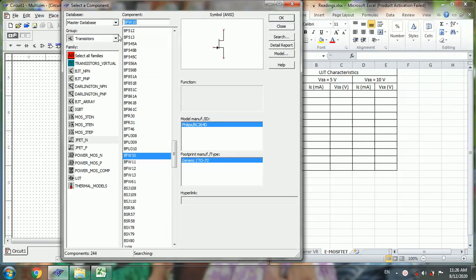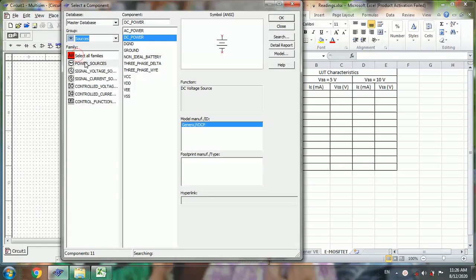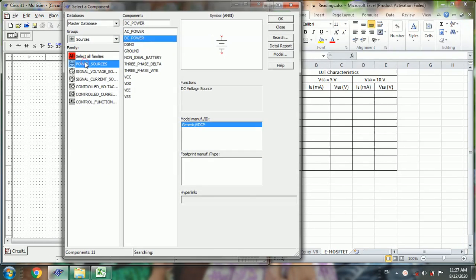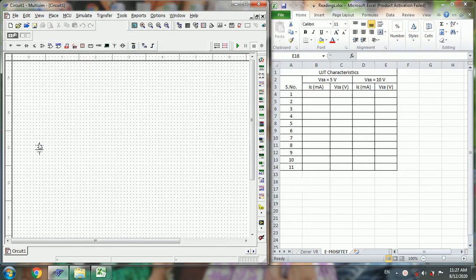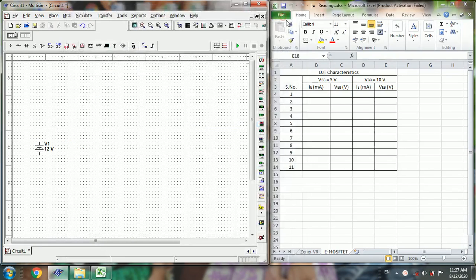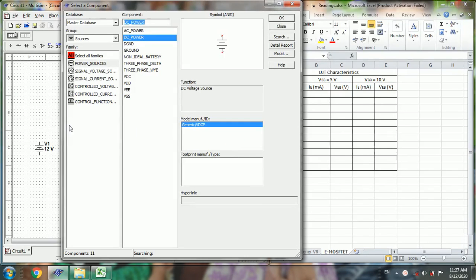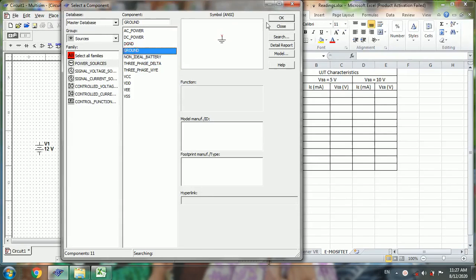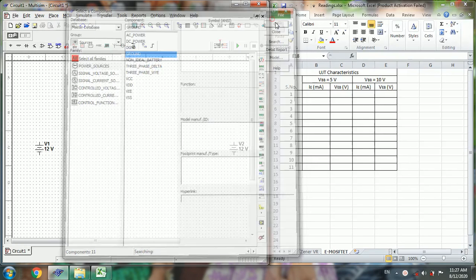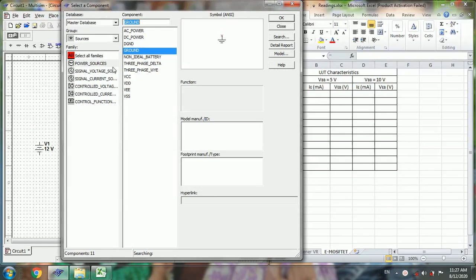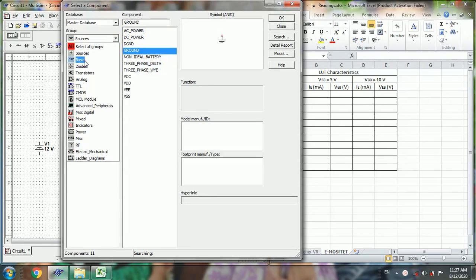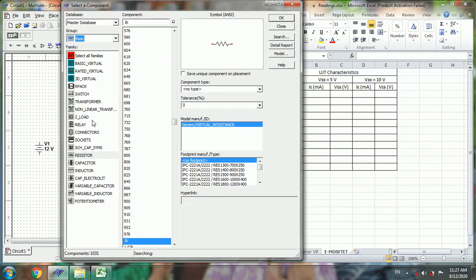Go to power sources. We require 2 DC power sources. Place the ground, go to basic, resistor.